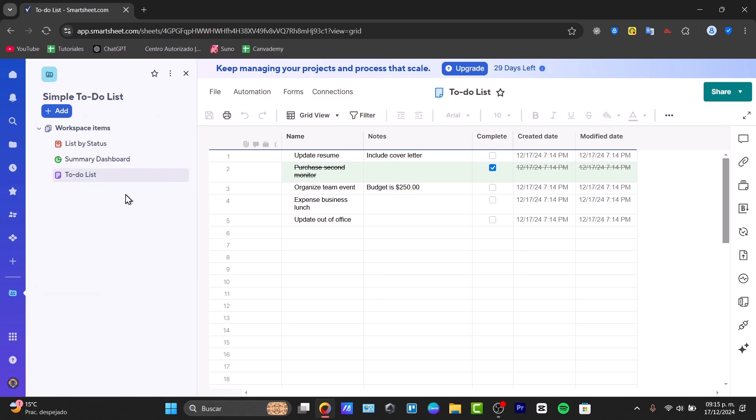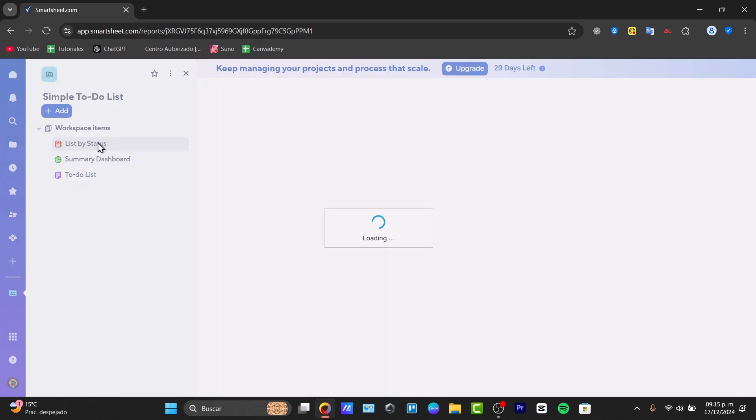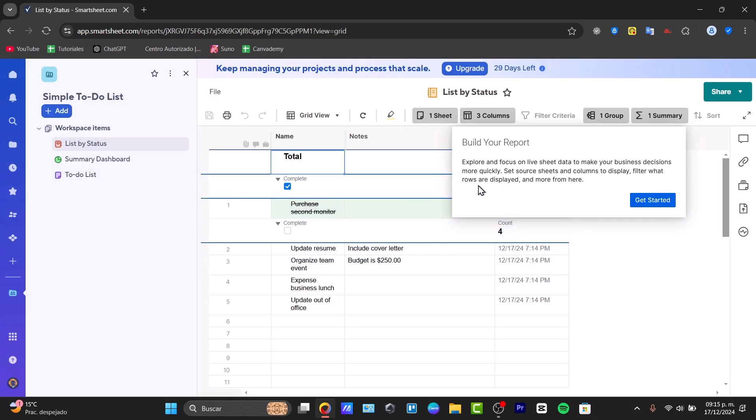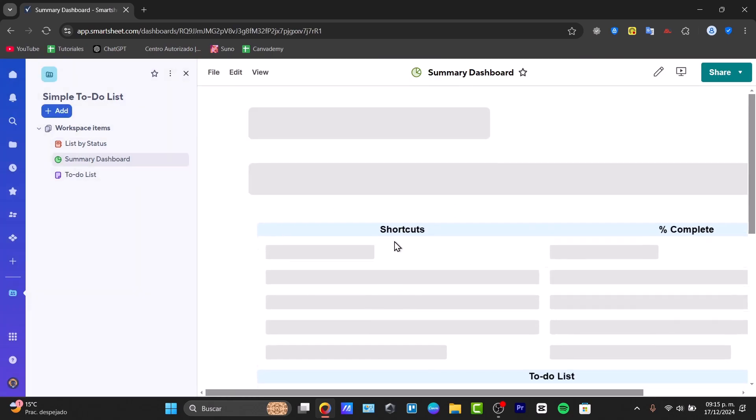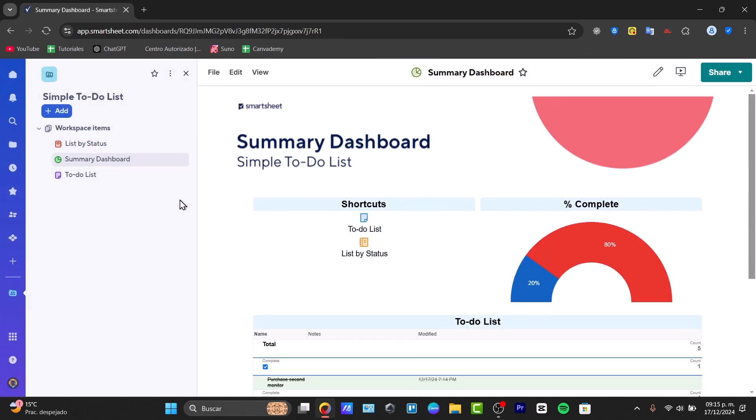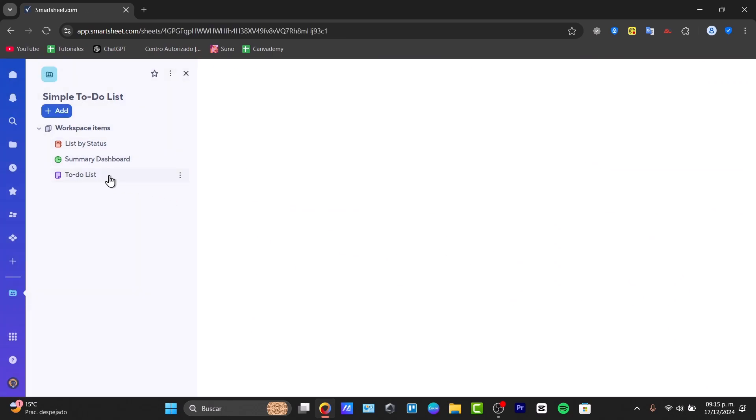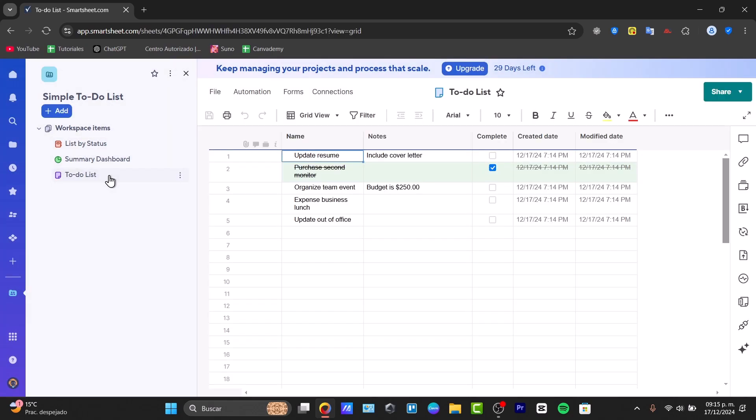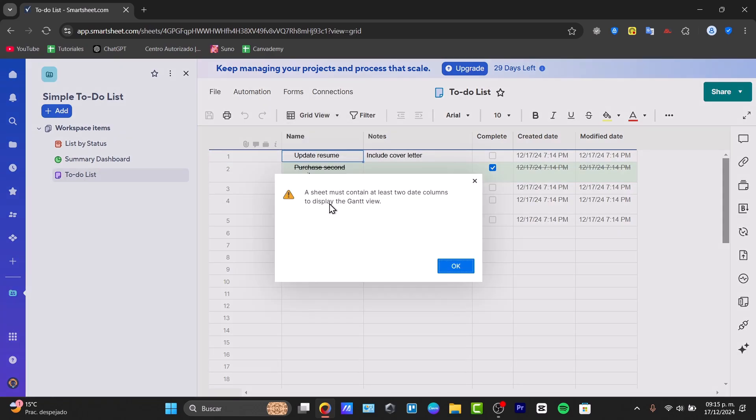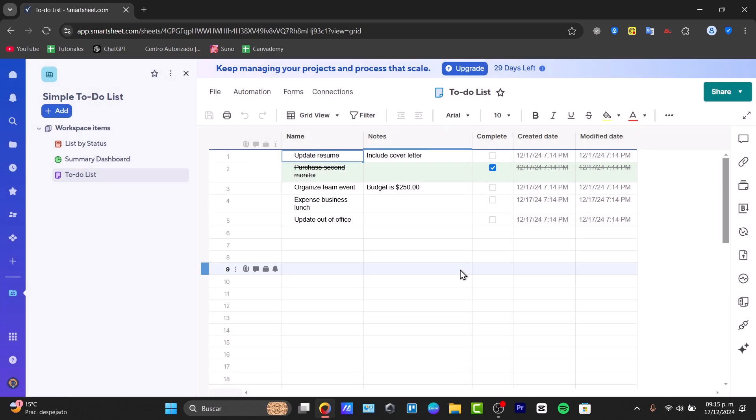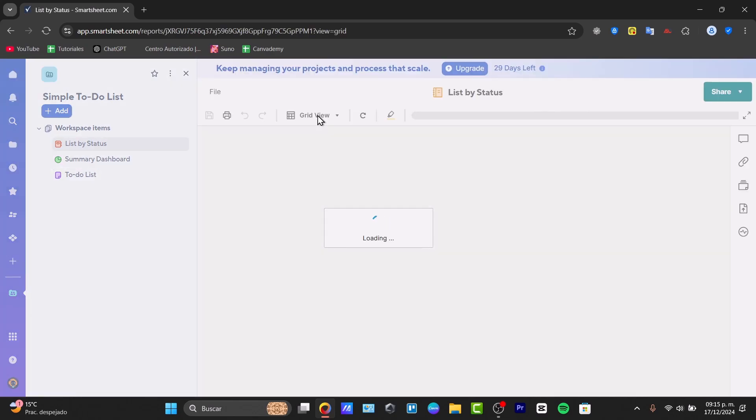Something else we can do is start by configuring the list by status, for example. Check out here, I have my list with information by default. You can delete this information if you want to, or start from scratch. I'm going to focus here on the total list and change my grid view to a card view, for example, or the list by status.